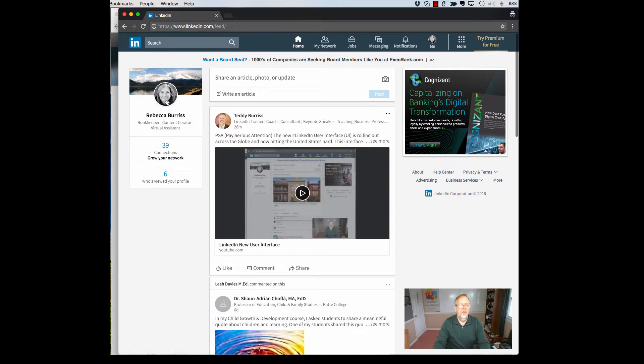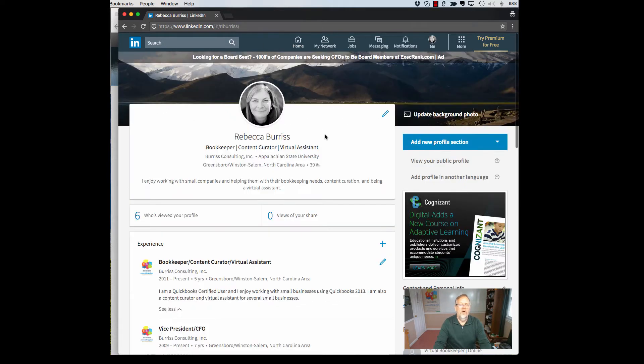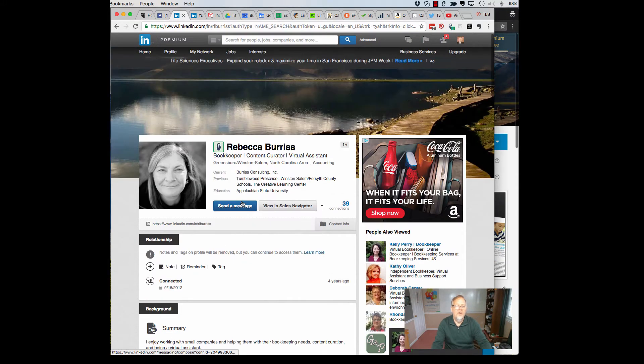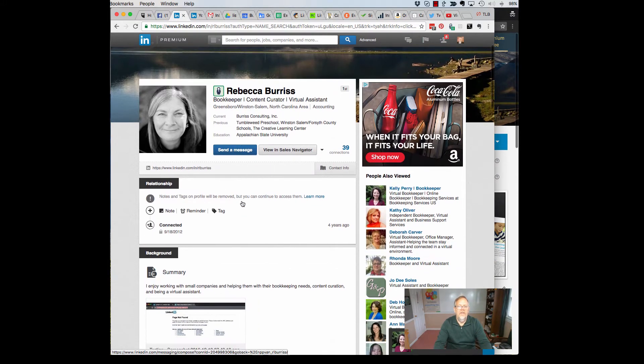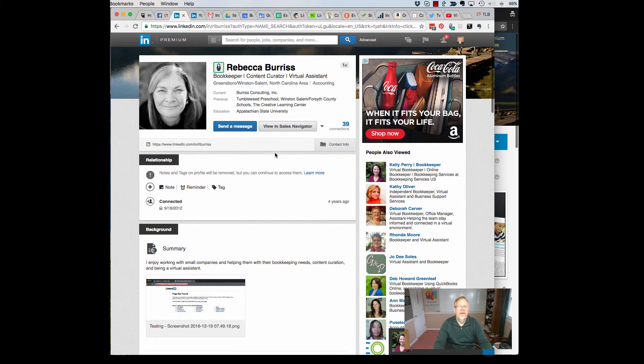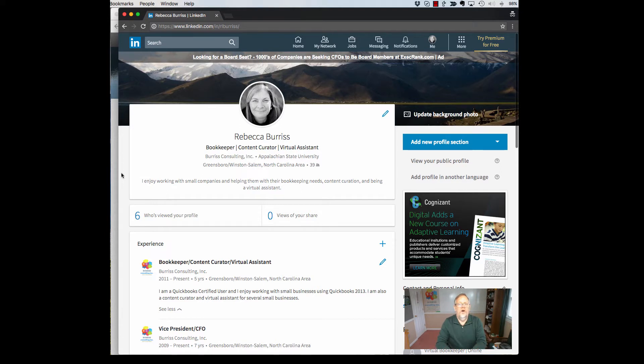So if I go look at Rebecca's personal profile, which by the way, you get to now by clicking on her image, click on her name. So here's her personal profile on LinkedIn. This is what it looks like when I look at it as I'm logged in as myself on my account in the old interface. But if I go over here, I want to talk with you about the big changes that have occurred to your profile in the new LinkedIn interface.